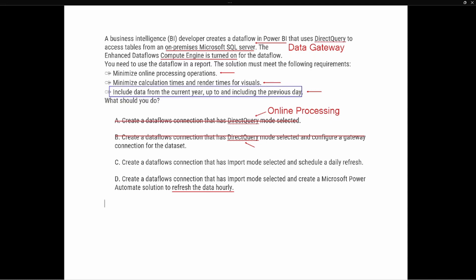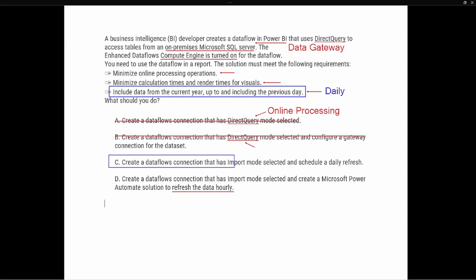Not only that, but it's refreshing hourly. Looking at the third requirement — include data from the current year up to and including the previous day — this is telling us that a daily refresh is sufficient. Because of that, option C is the correct answer: create a data flows connection that has import mode selected, importing it into Power BI using the data flows connector, and schedule a daily refresh inside of the Power BI service.